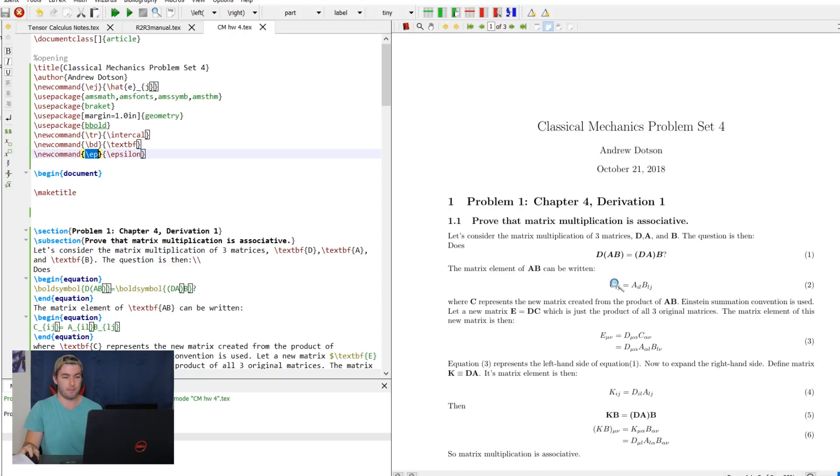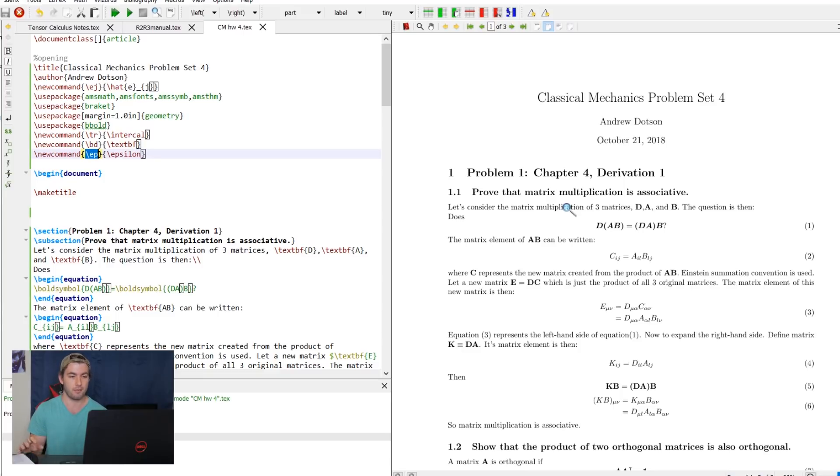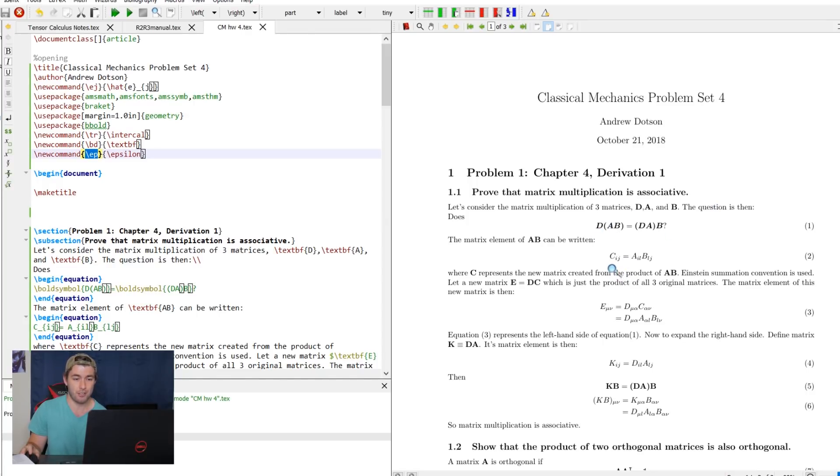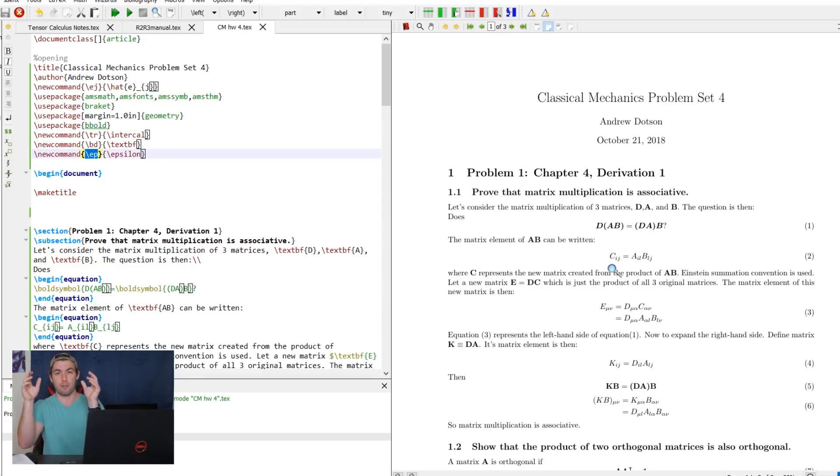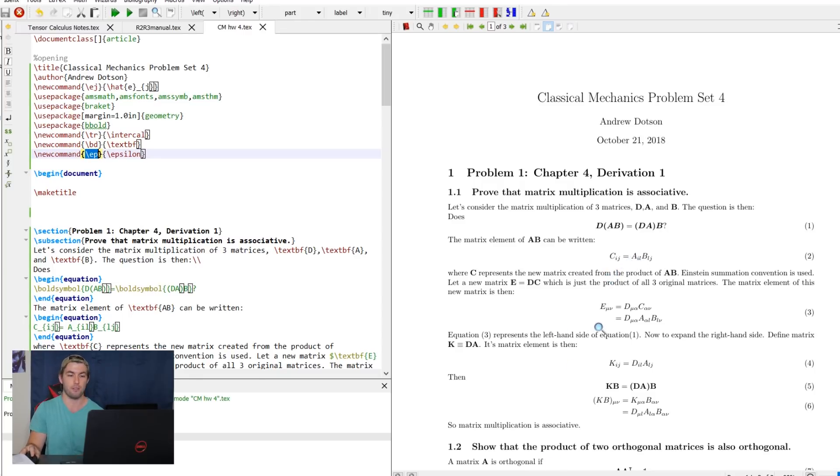I guess we can just go over this first thing a little bit. It's like saying proof matrix multiplication is associative. I came up with three matrices, D, A, and B. And I wanted to see if DAB equals DAB. And I did this in abstract notation. You could have just expanded this stuff in actual three by three matrices. But it's kind of unnecessary. So I just kept it super abstract, Einstein summation convention assumed, and was able to get to the answer.